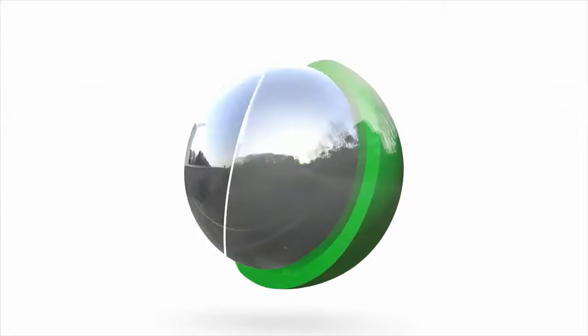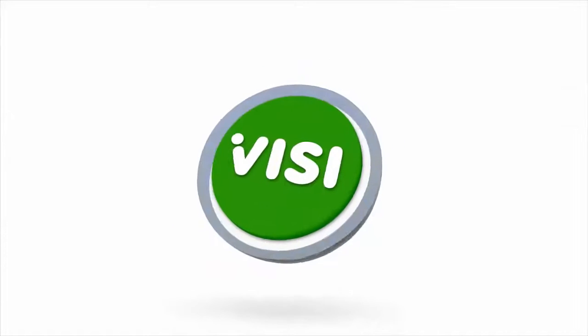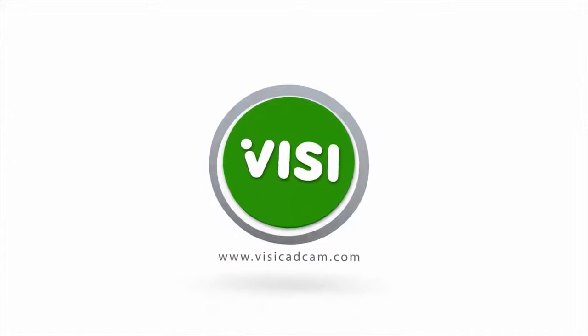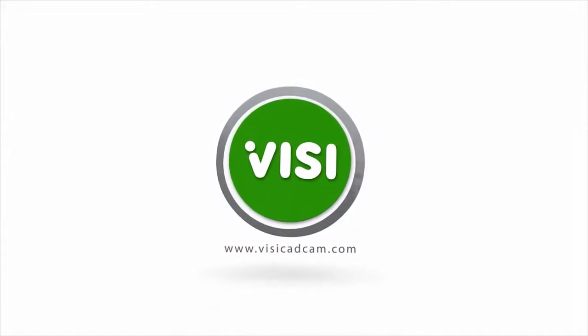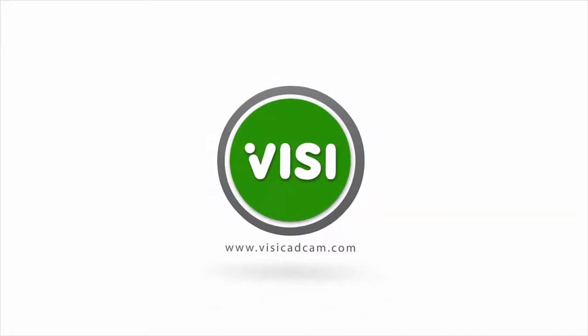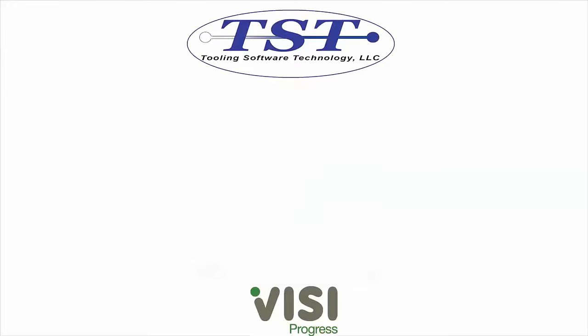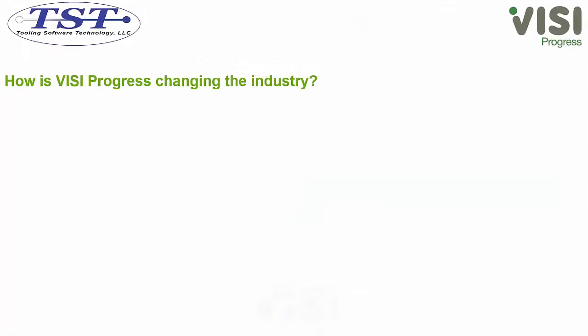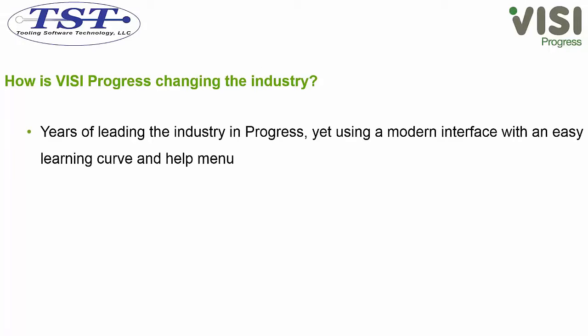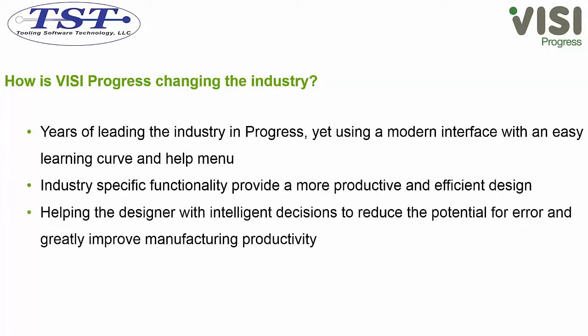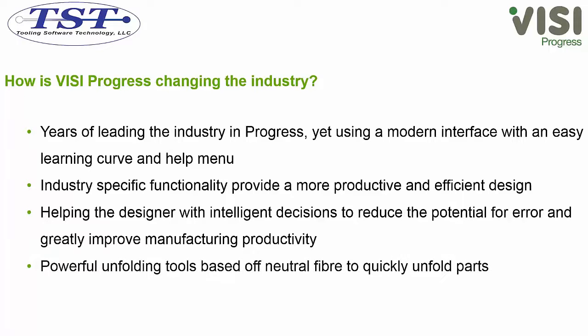Vizi CAD CAM, a world-class leader for the manufacturing industry. TST as well as Vizi introduce our progress software. Vizi progress is changing the industry with a modern user interface, industry-specific functionality, helping to reduce error while also increasing productivity, and with powerful unfolding commands.